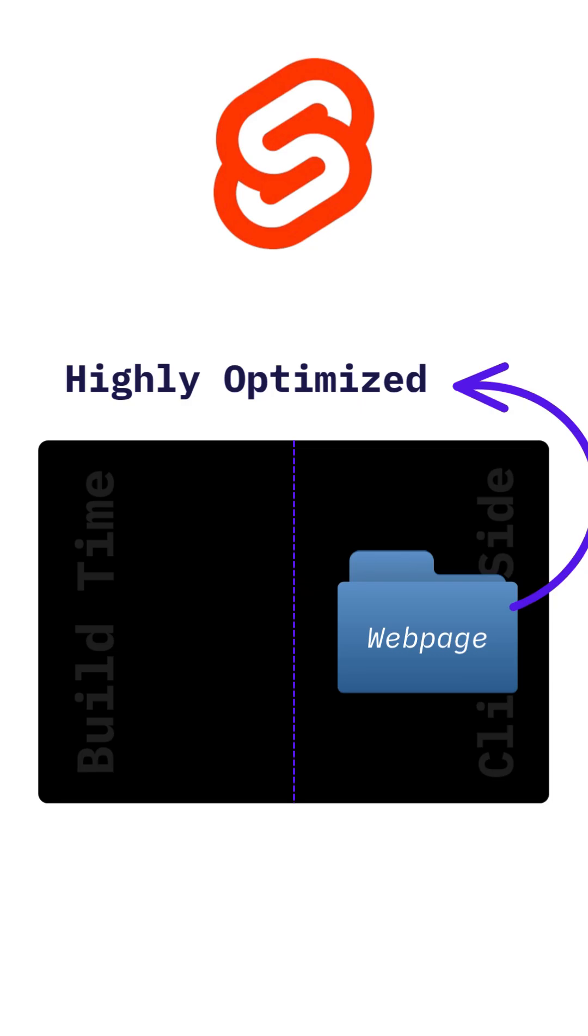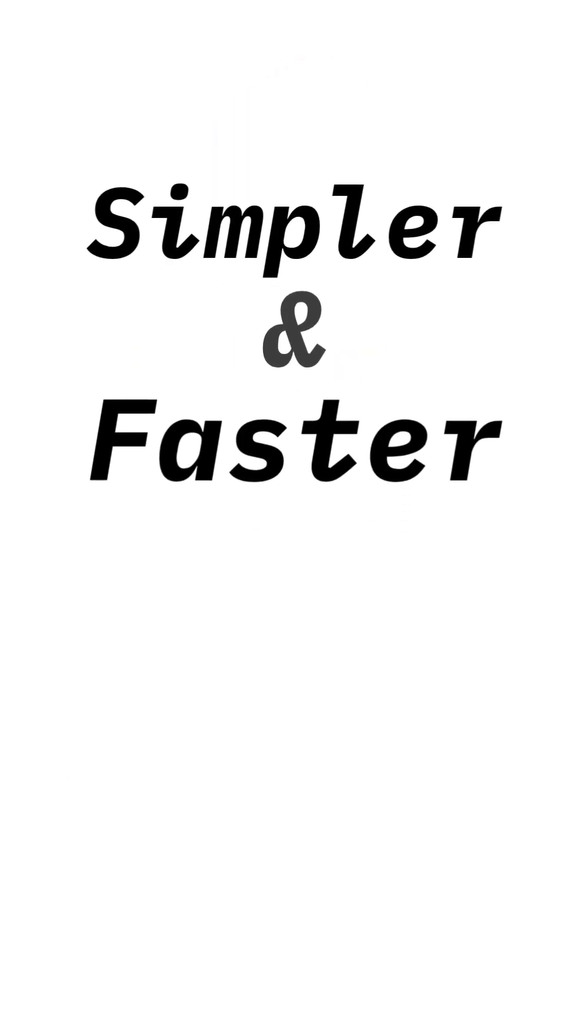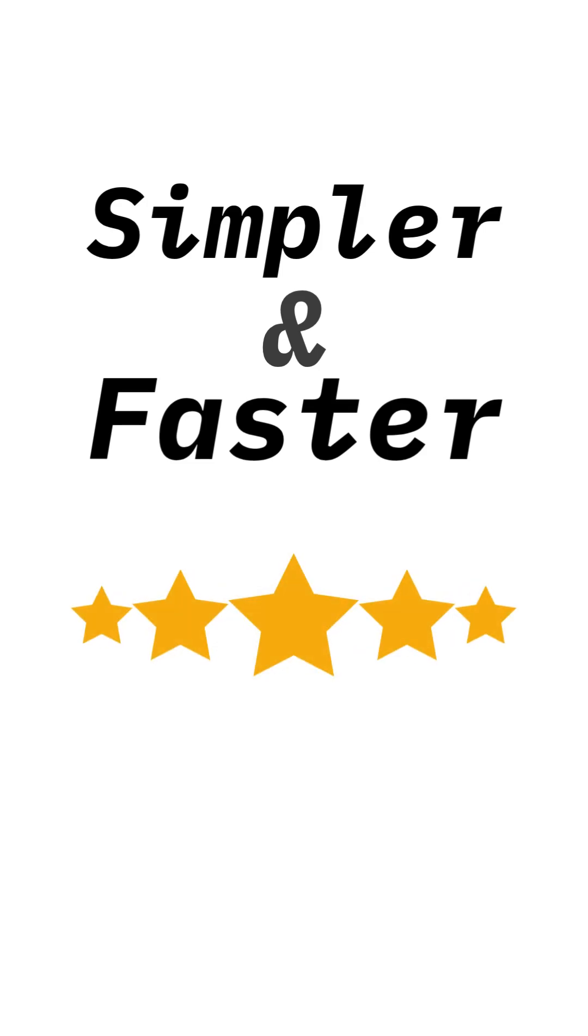No runtime overhead, no unnecessary processing. For beginners, this means a simpler and faster development experience.